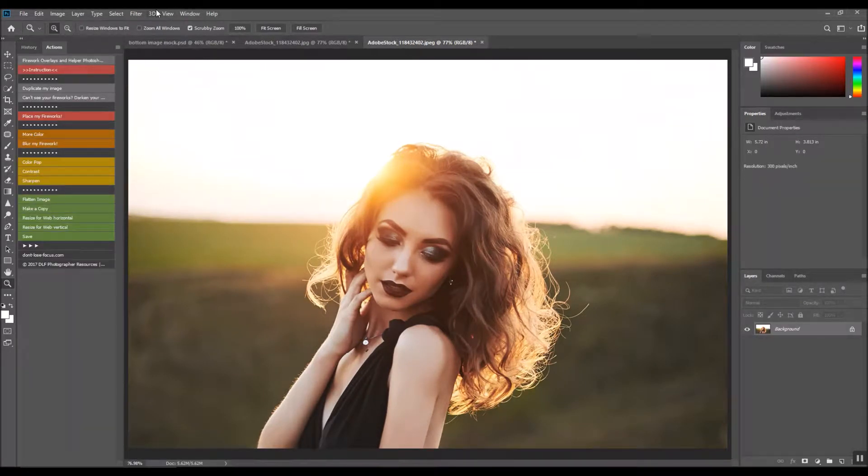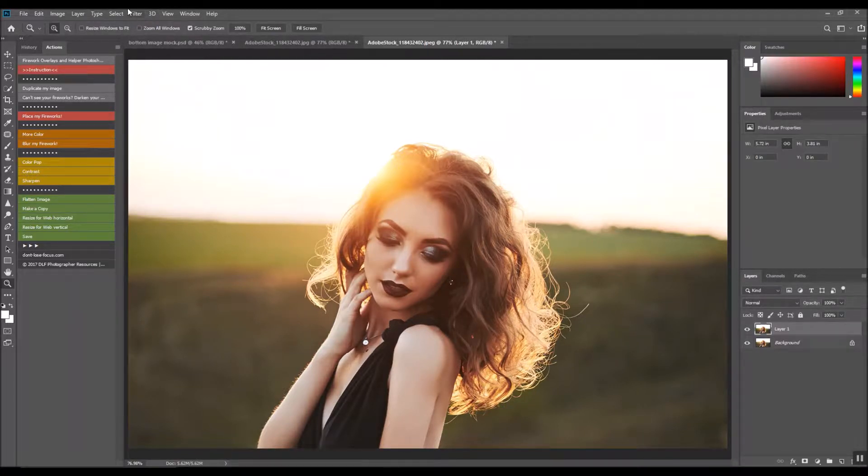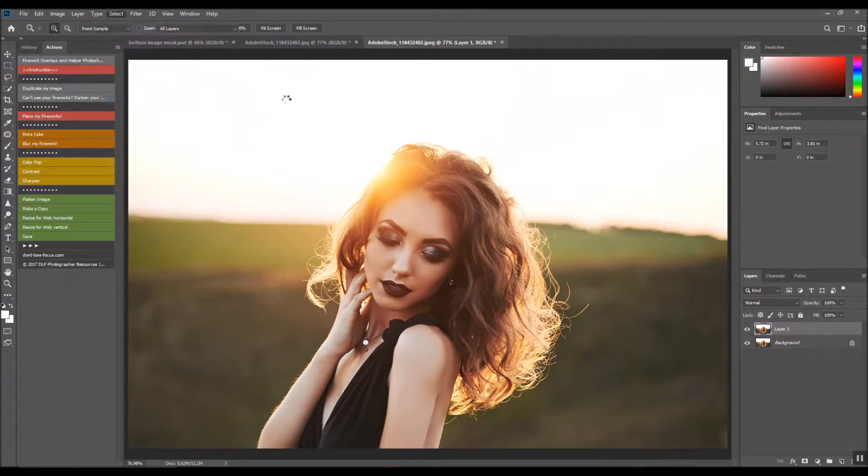I'm going to select the background here because it's a little bright, so we are going to use color range.